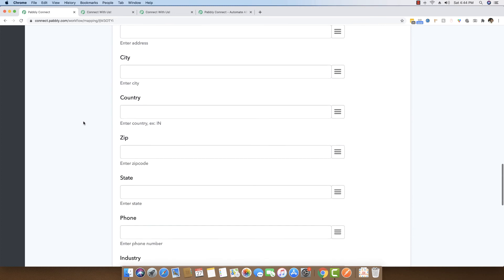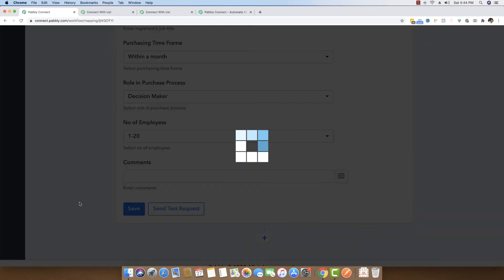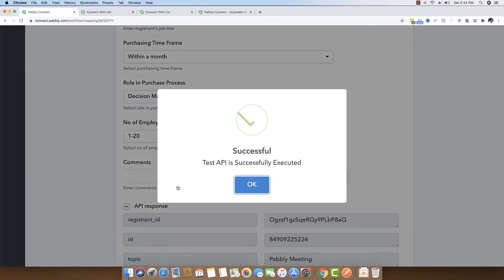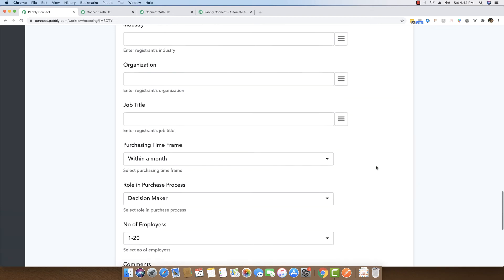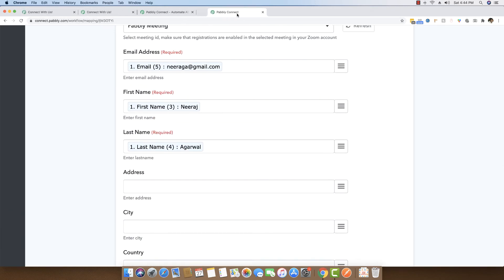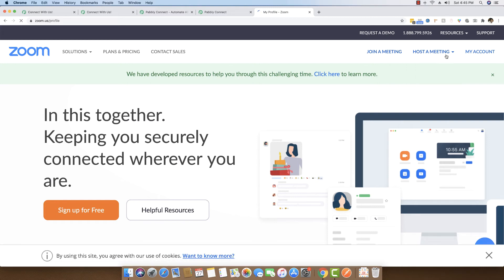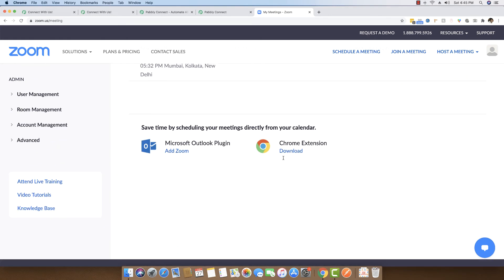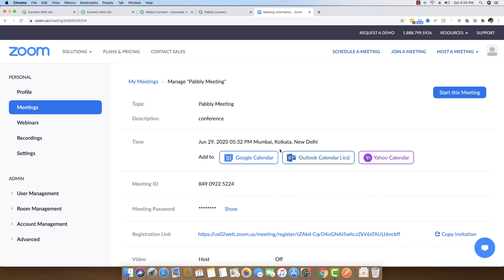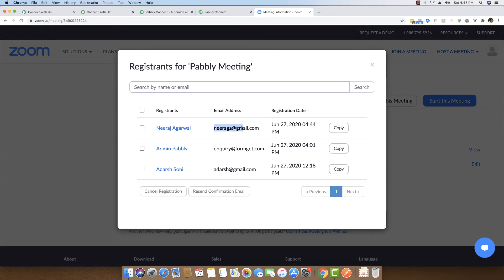If you have any other fields, you can fill those as well within Pabbly Connect, and all that data will be instantly transferred over to Zoom meetings in real time. I am going to click Save and do a test request. The test API is successfully executed and this meeting has a new registrant by the email of niraga@gmail.com. You can go to Zoom now and check your account. Inside meetings, you can see the Pabbly meeting is right here, and you can see there are three registrants — click on View and the registrant is right there.